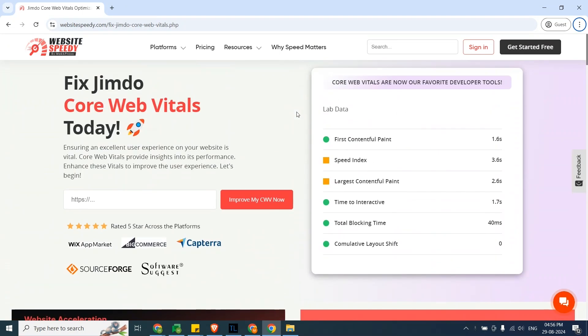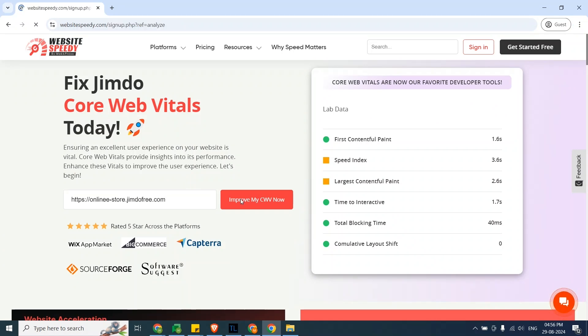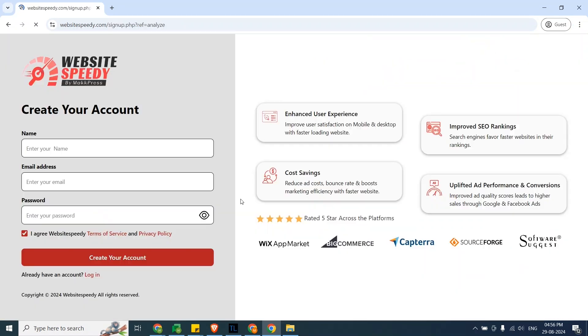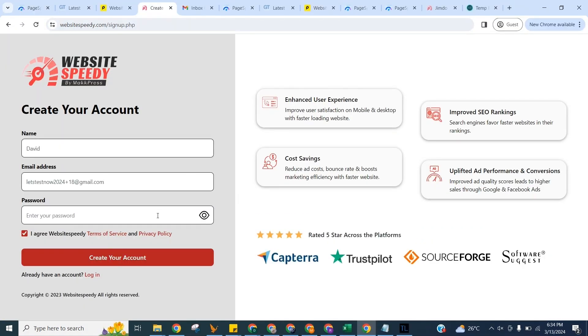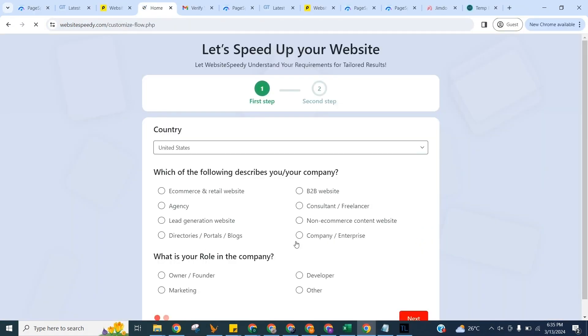Enter the URL and click on Improve My CWV Now button to create an account and fill in the signup form.